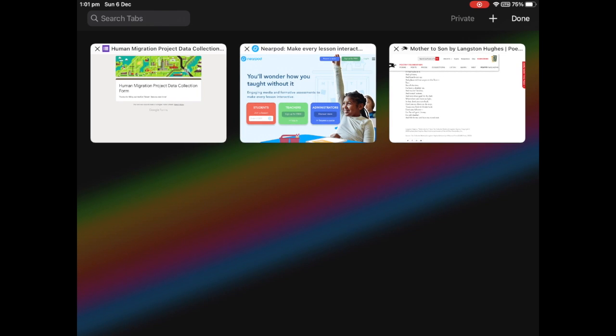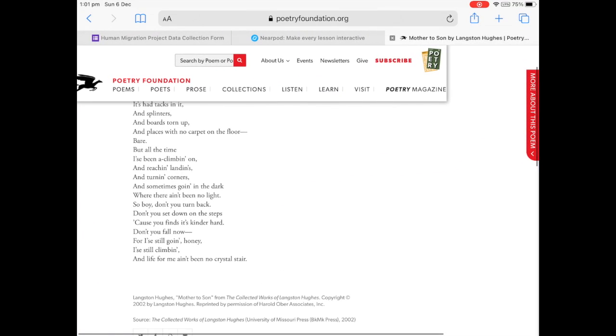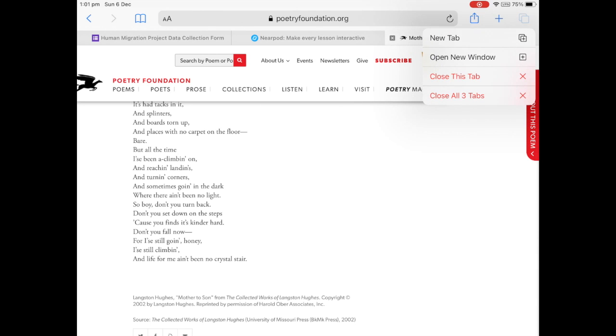You can close one single page that you don't need anymore, or you can go back to that multi-page feature, hold it down, and you can close all the tabs at once.